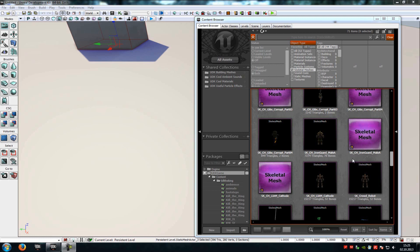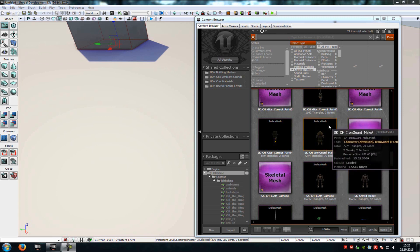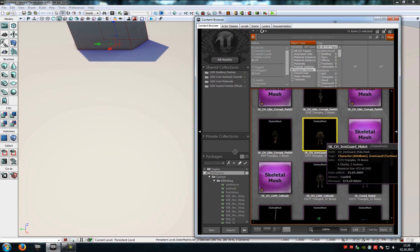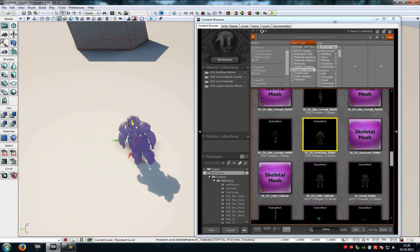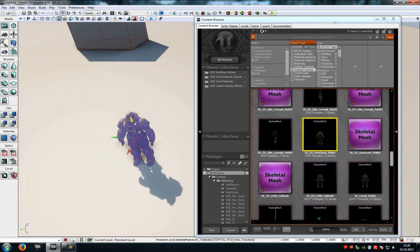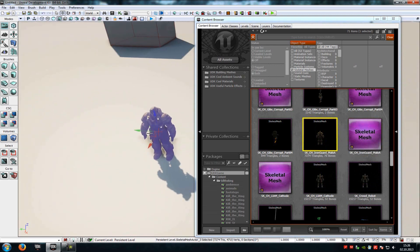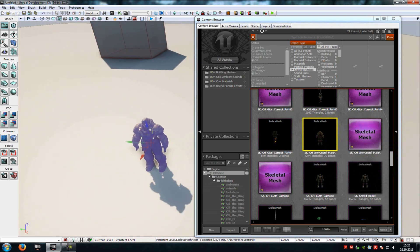Today I will show you how to make something like an NPC, so that he talks with you and that he plays an animation. For that, just add any skeletal mesh you like into your level, place it in here and move it around as you like.